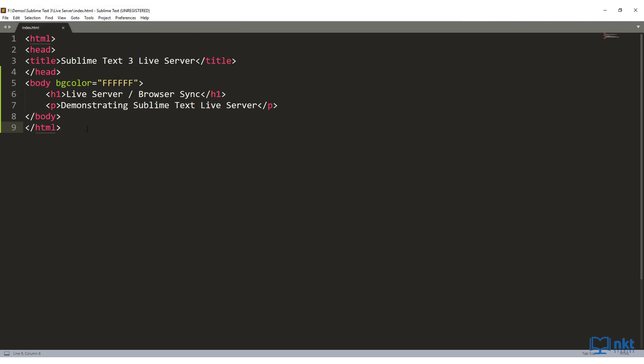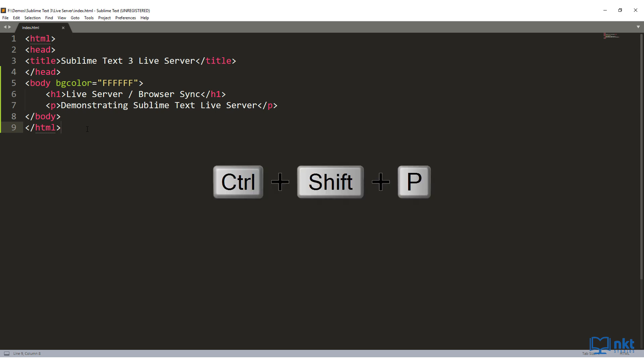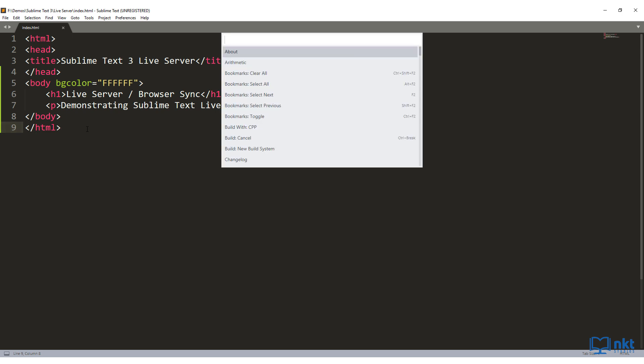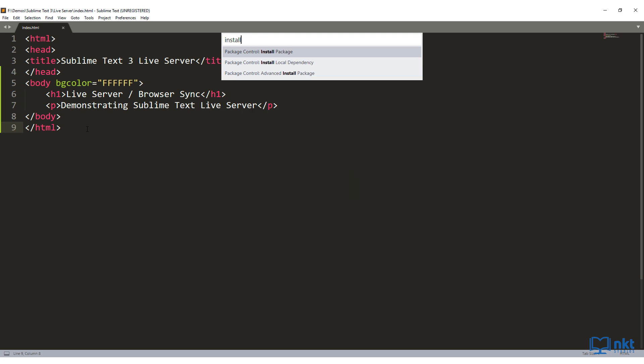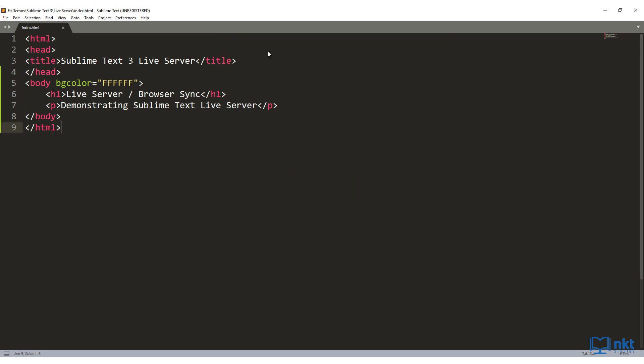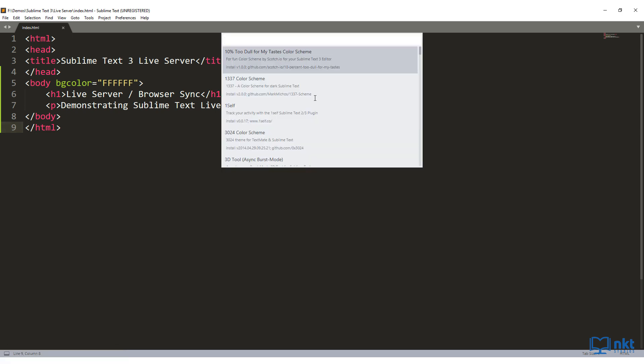With the Package Control installed, we now have to install the BrowserSync package. So just press Ctrl Shift P and then type in install. And then select Install Package. It will run. You can check the processing on the bottom left corner. Once this pop up comes, type in BrowserSync.